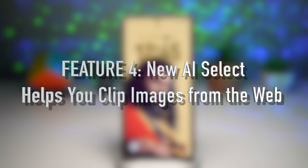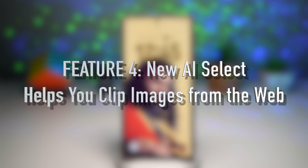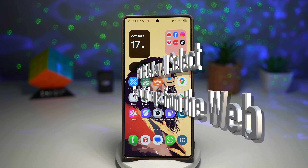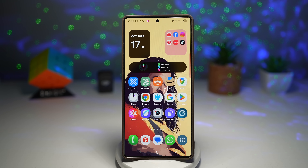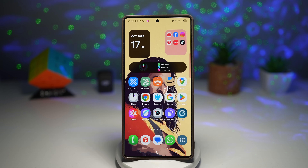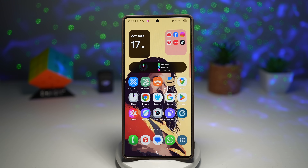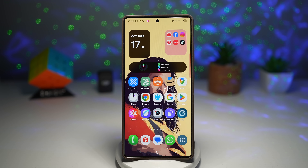Feature number four is the new AI Select, which helps you clip images from the web. The new AI Select tool, part of One UI 8, makes saving images from the web a breeze. Simply press and hold on an image in your browser and Samsung's AI intelligently clips it, removes the background, and lets you save or share it instantly.